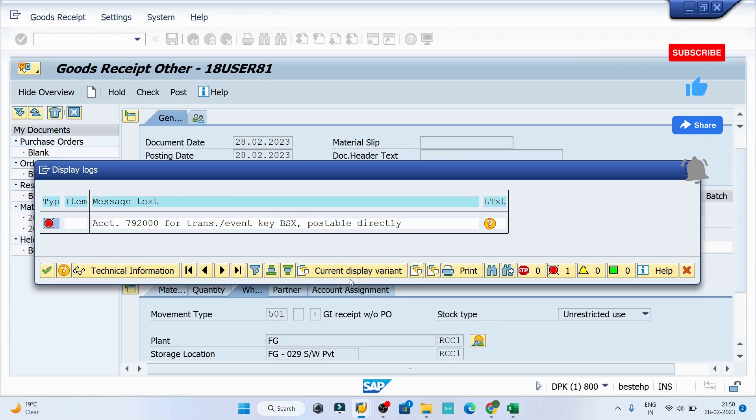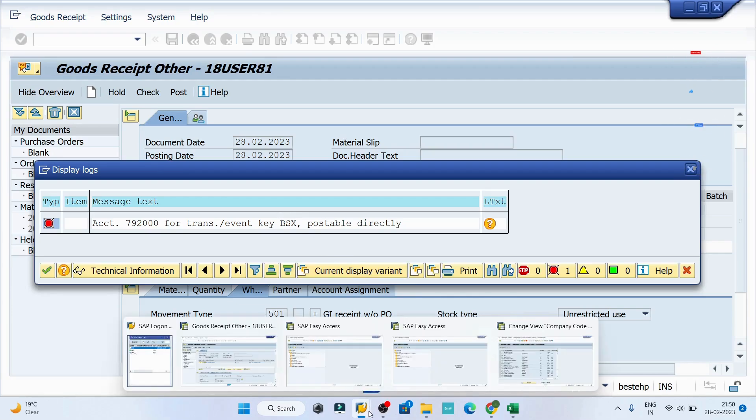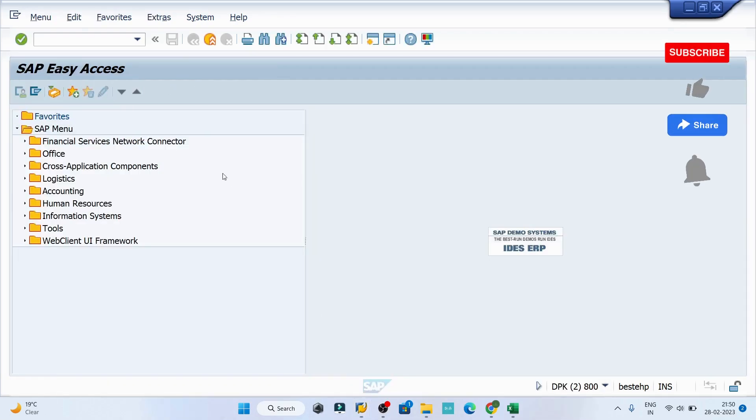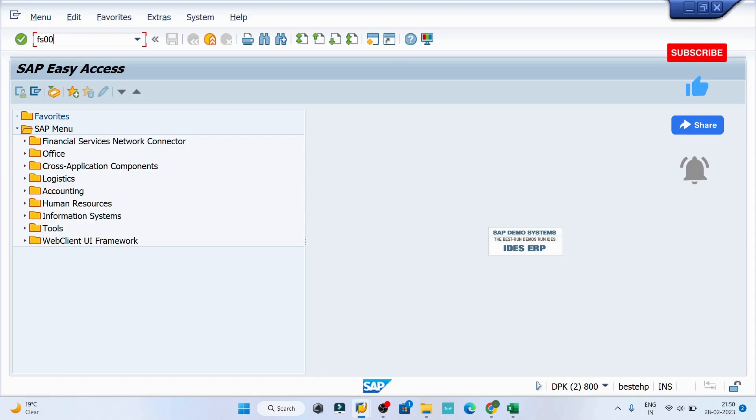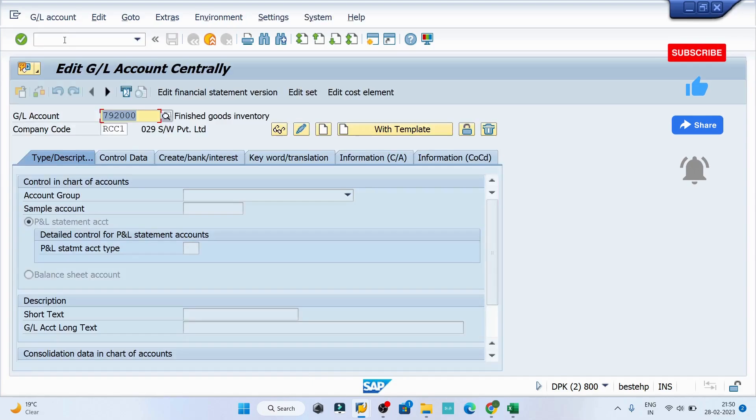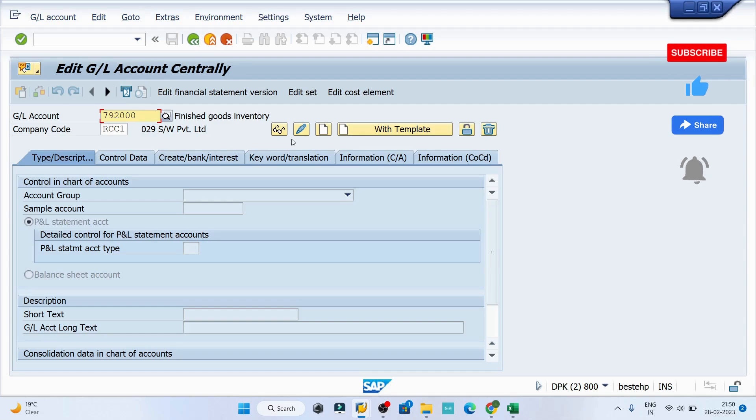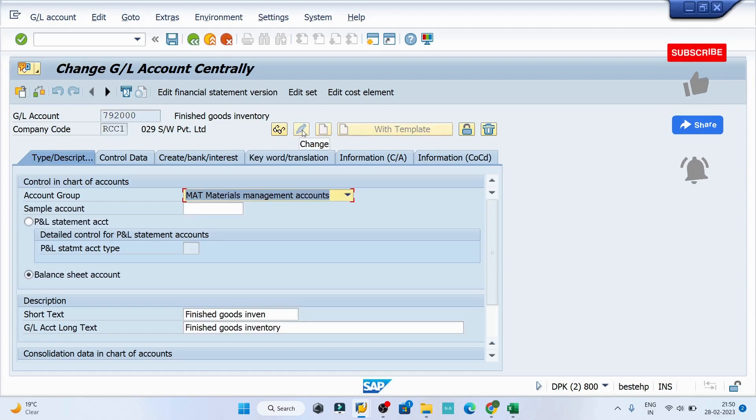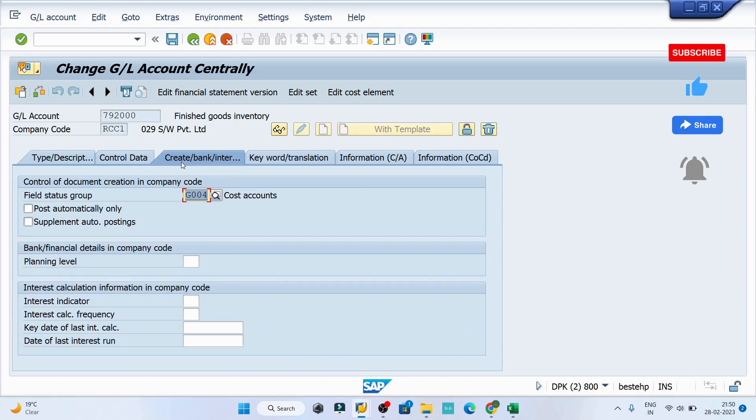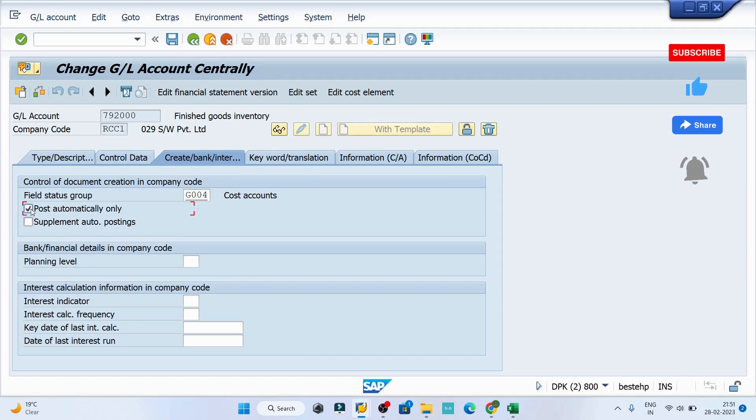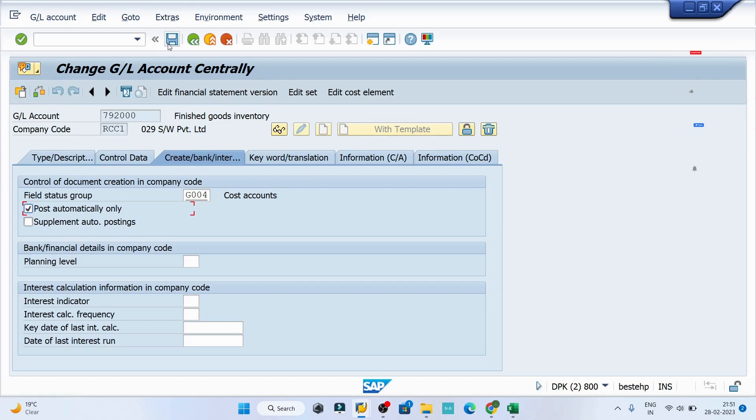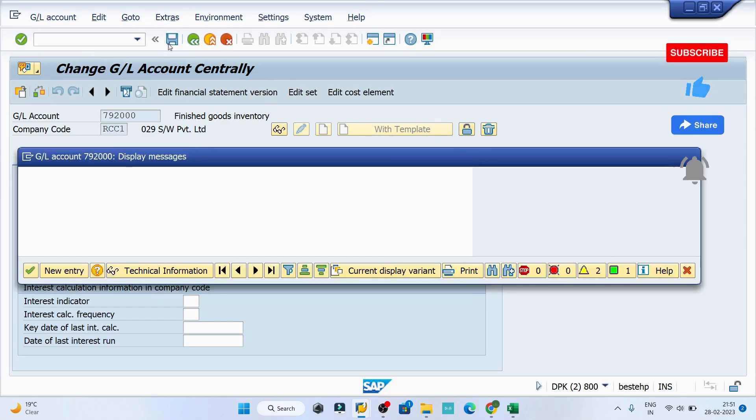We can put the same account number here and click on the pencil button. Then click on the third option, which is create bank or interest, then click on post automatically only. Now save the records. Perfect.